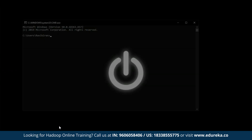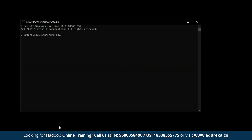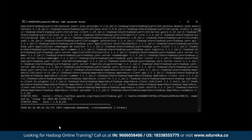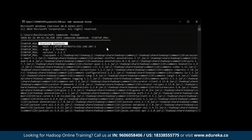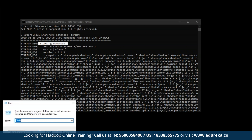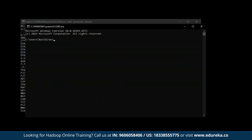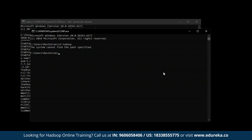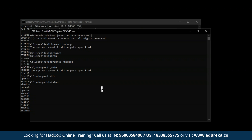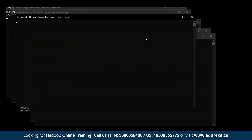Now let's open CMD and type in 'hdfs namenode -format'. If you see a set of files popping up on your terminal, that means you have successfully installed Hadoop. You can see the namenode has been successfully started. Now let's open a new terminal and start all the Hadoop daemons. Enter your Hadoop location: 'cd Hadoop', then enter 'sbin', and type in 'start-all.cmd'. There you go — all your daemons are getting started.